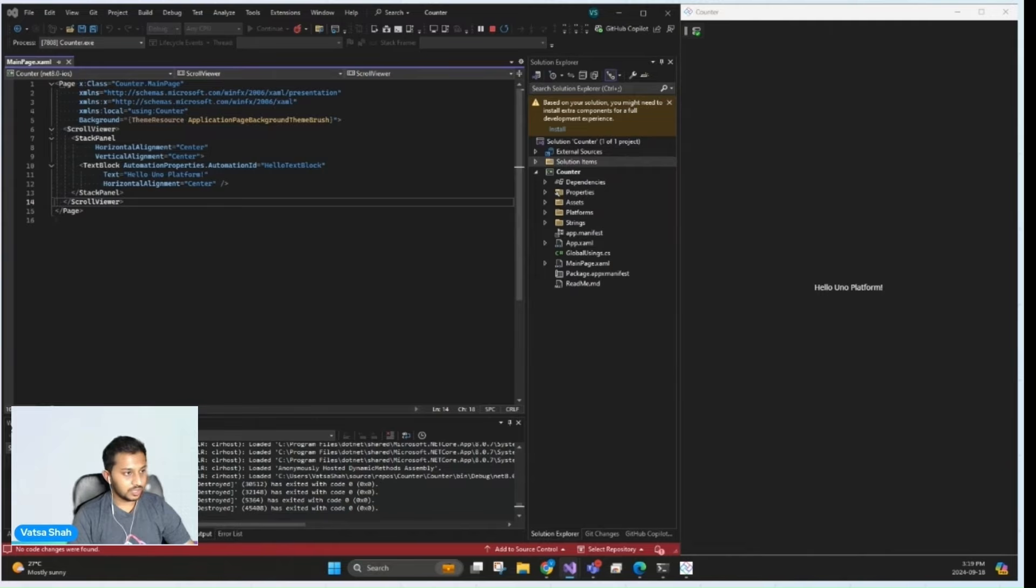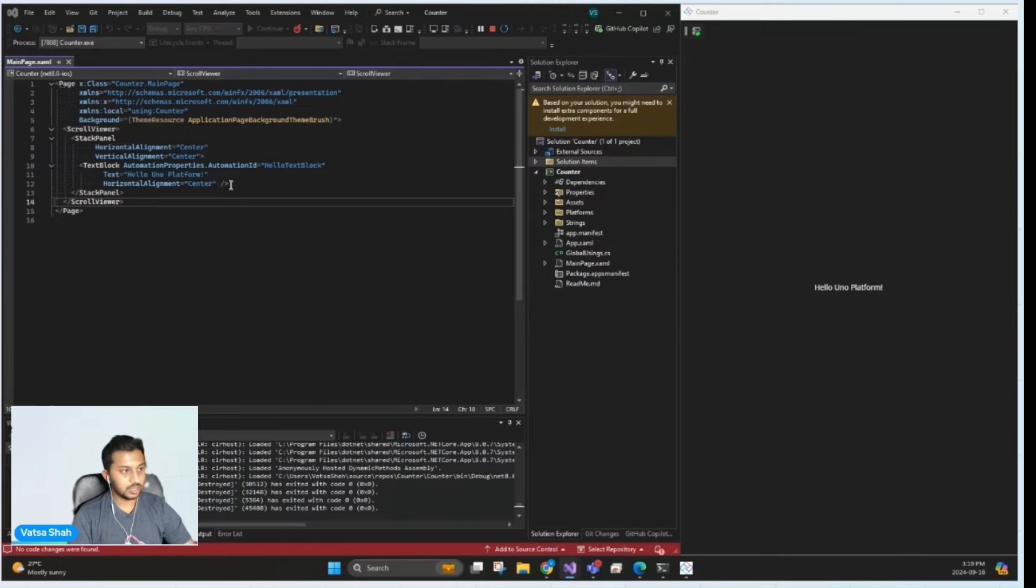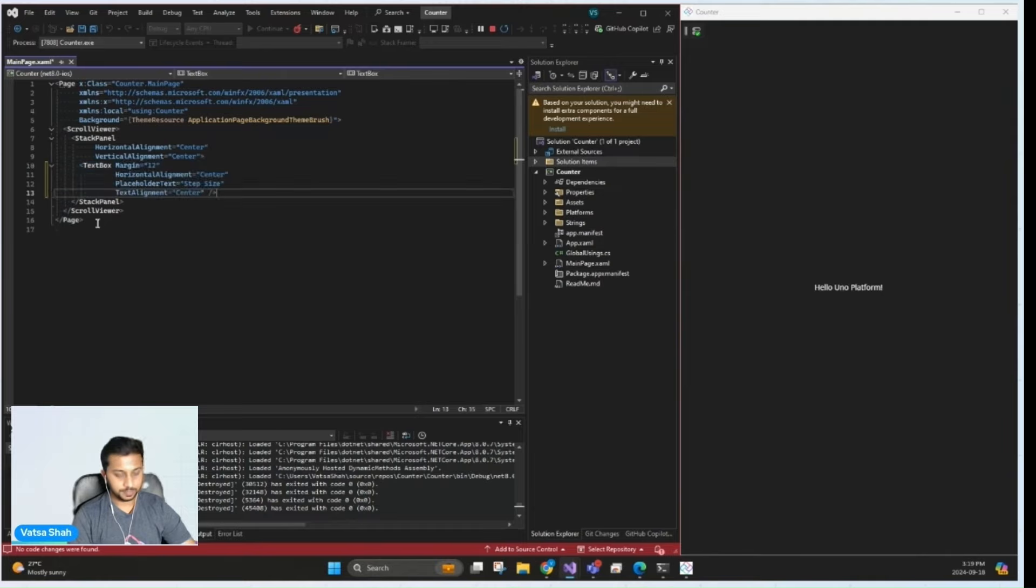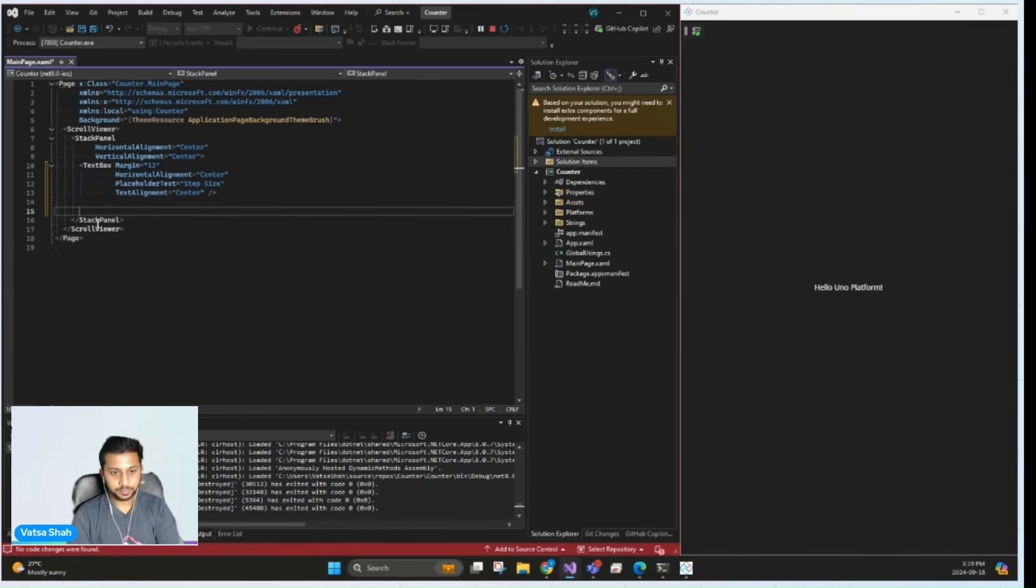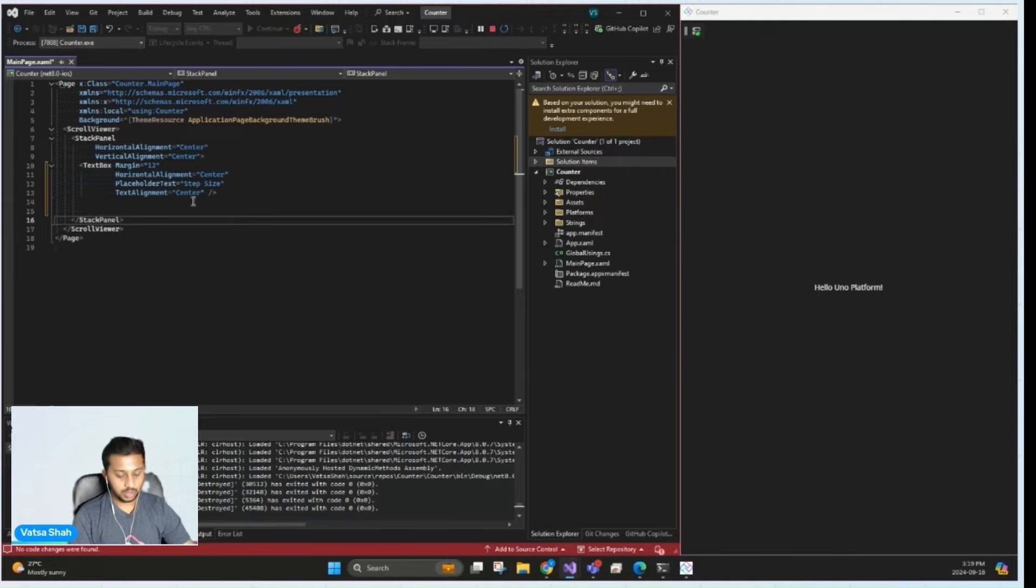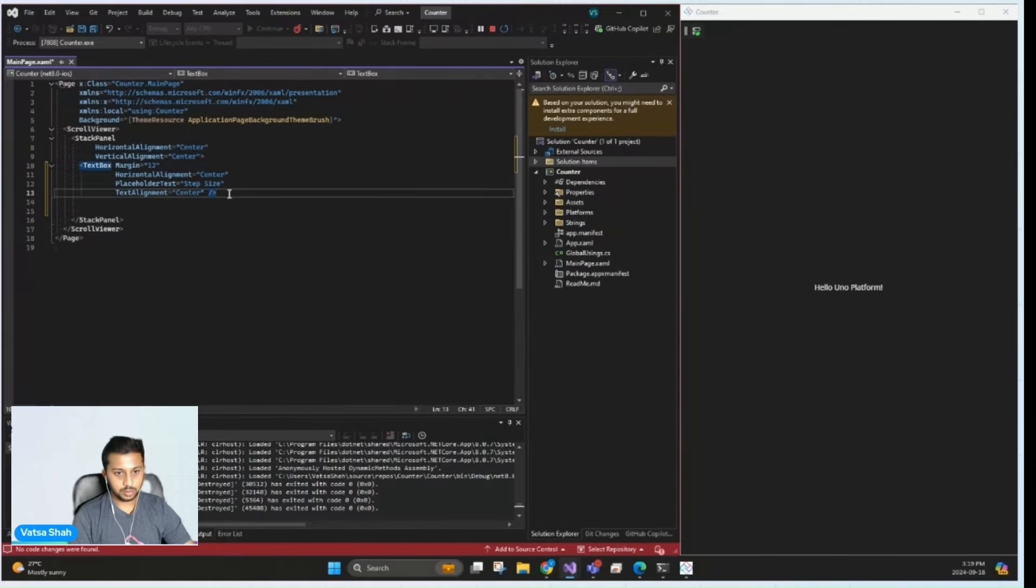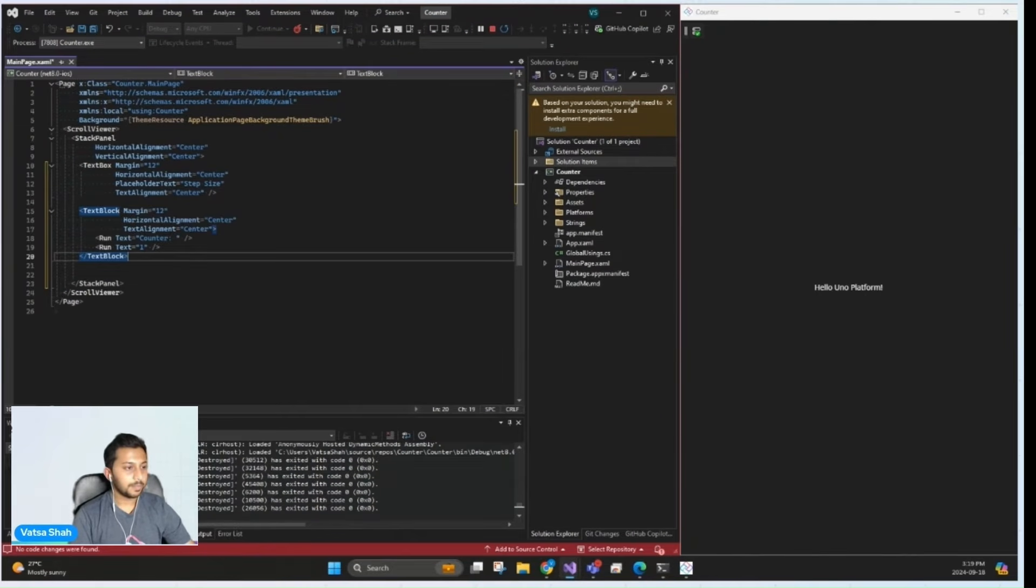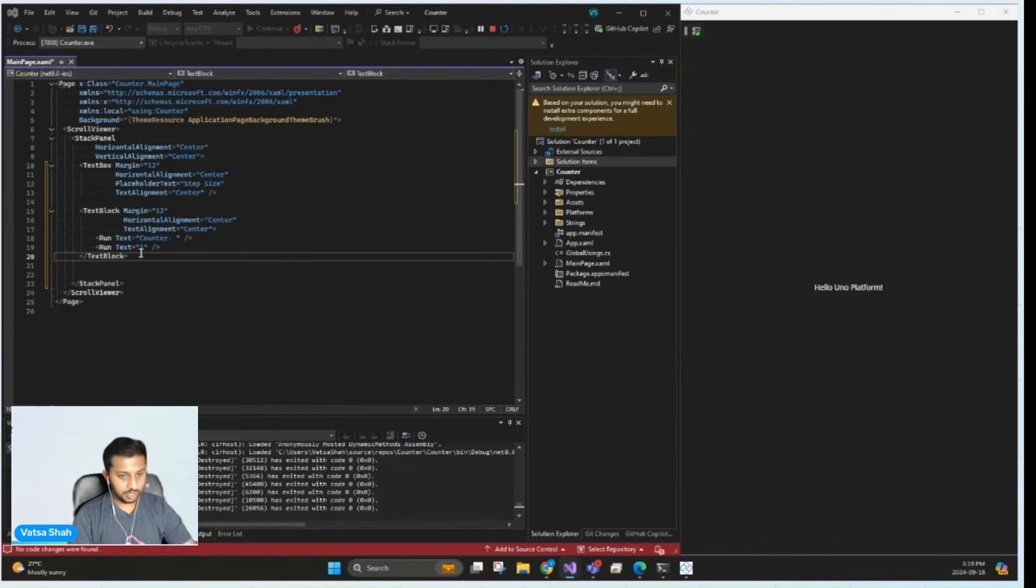So first, the text box at the top, replace this text here. Next, we'll add a text block right here. And finally, a button to increment the counter.